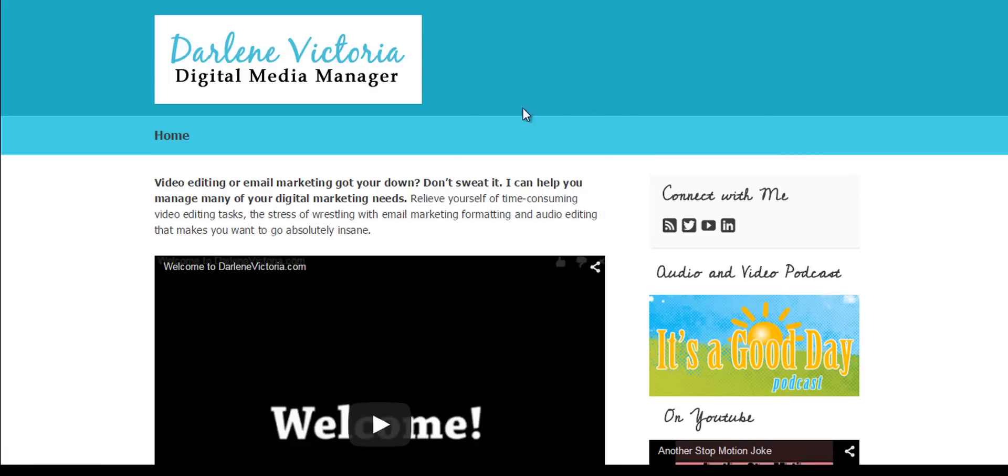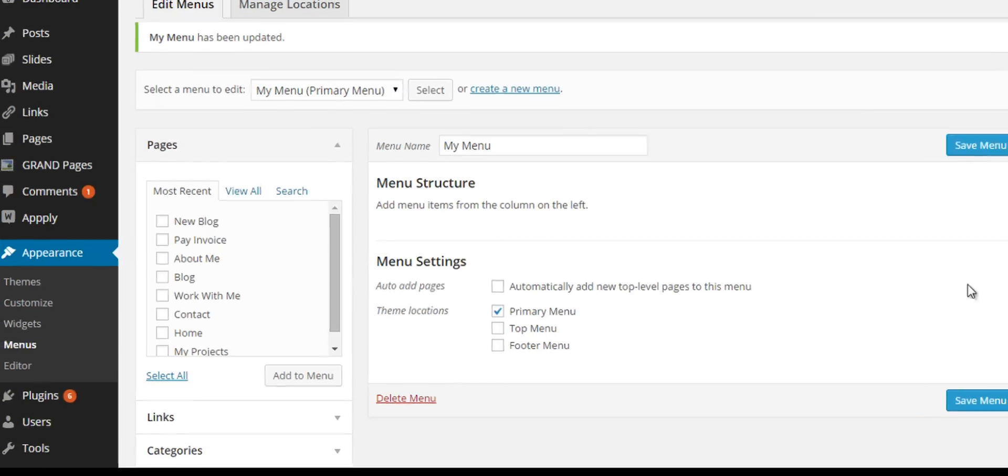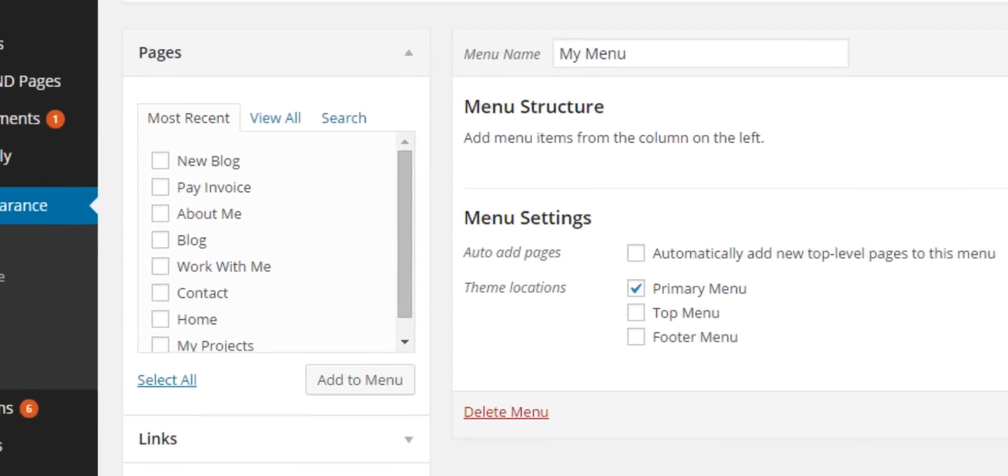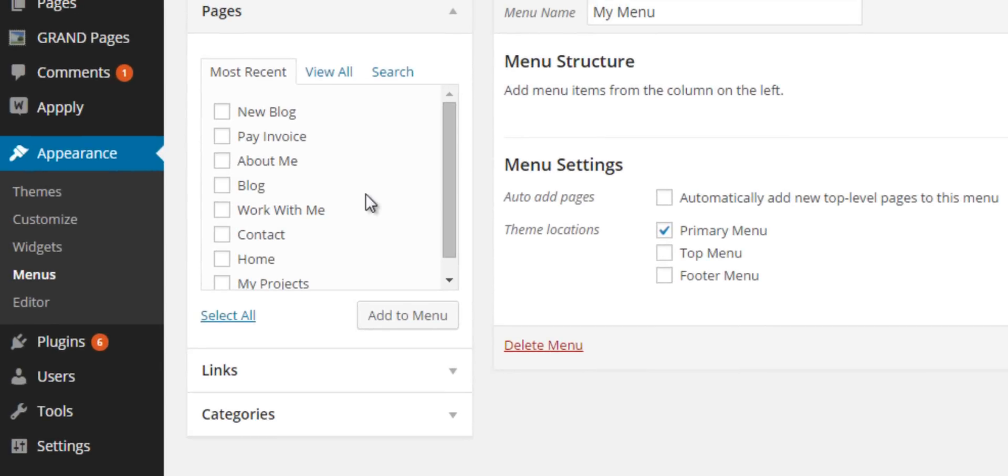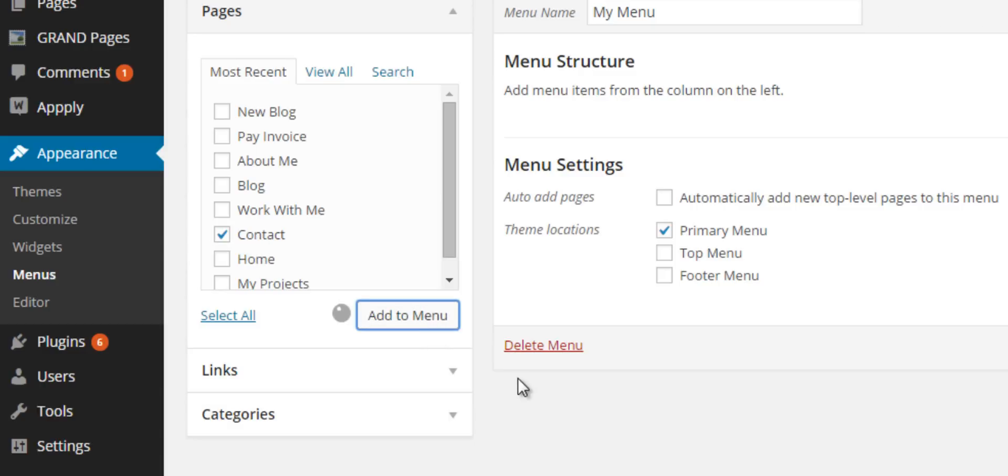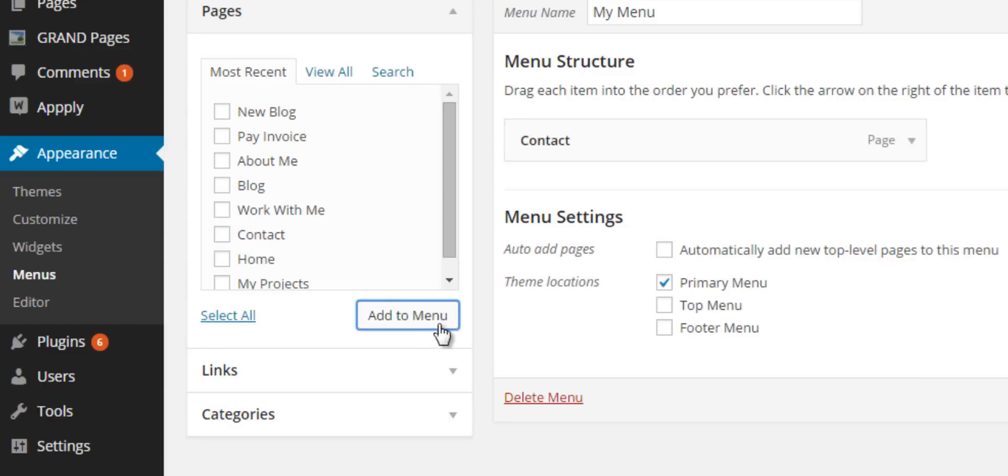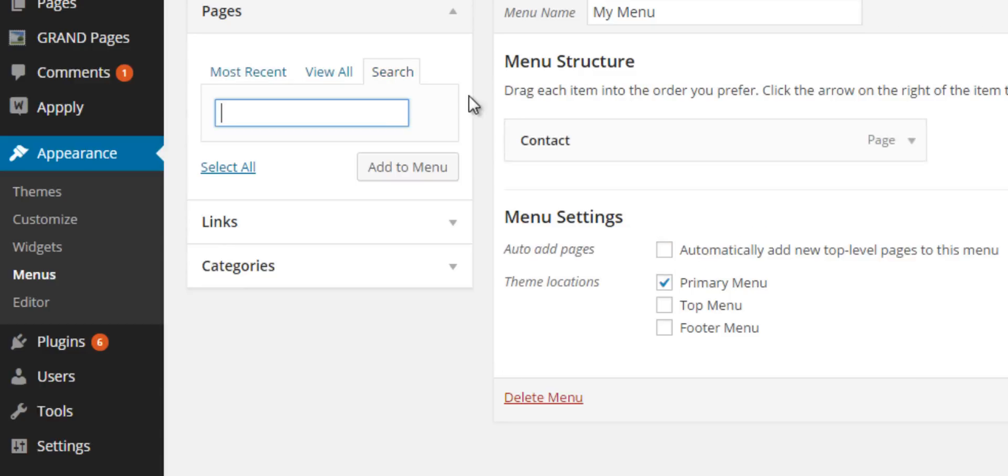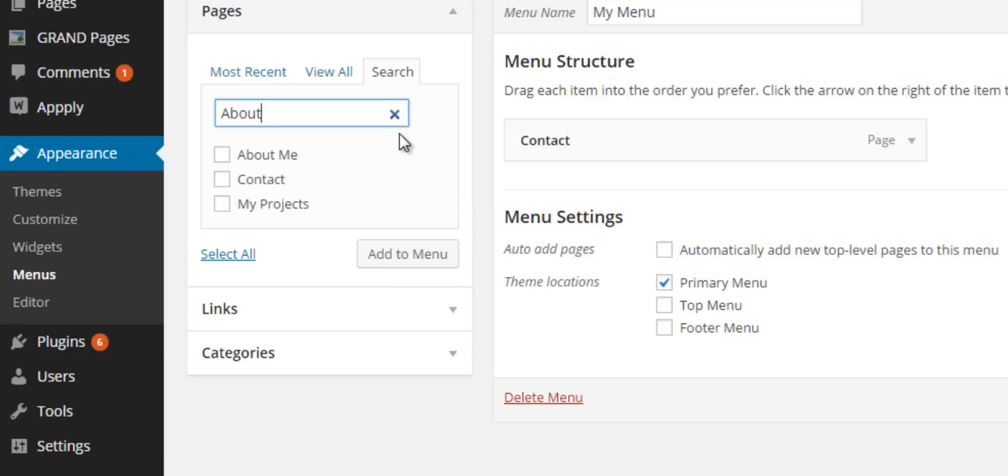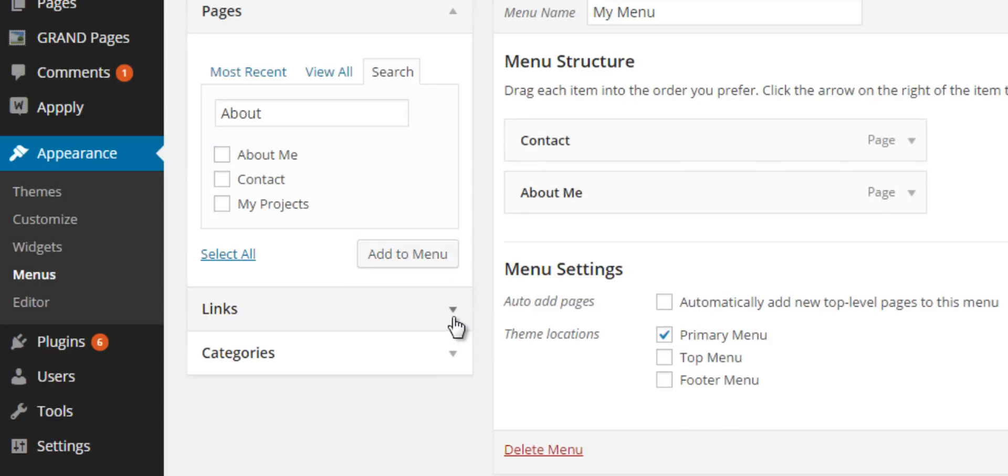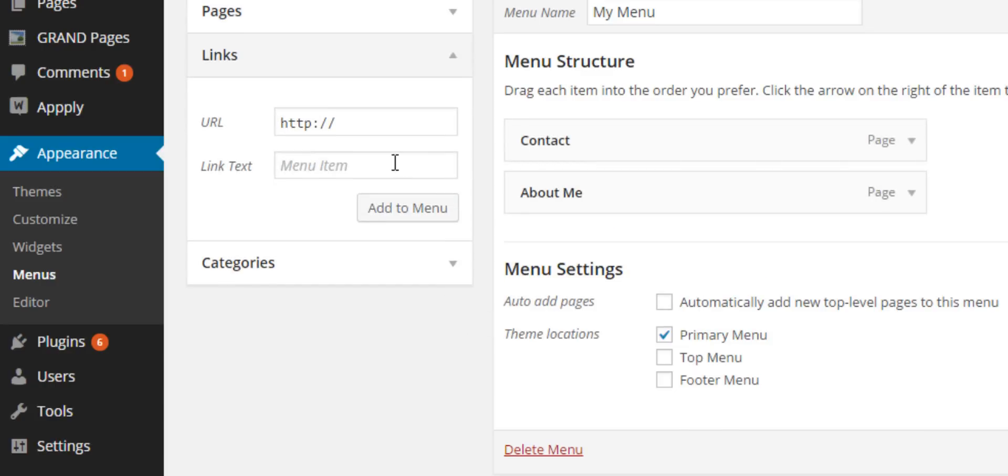There's nothing in this menu yet, so if I go back to my website and click refresh, there isn't going to be anything in my navigation. I have to add items to my navigation menu. I'm going to add my contact page, so I just click the contact page, Add to Menu. You can also search for a page, so if you search for About, you can click Add to Menu.